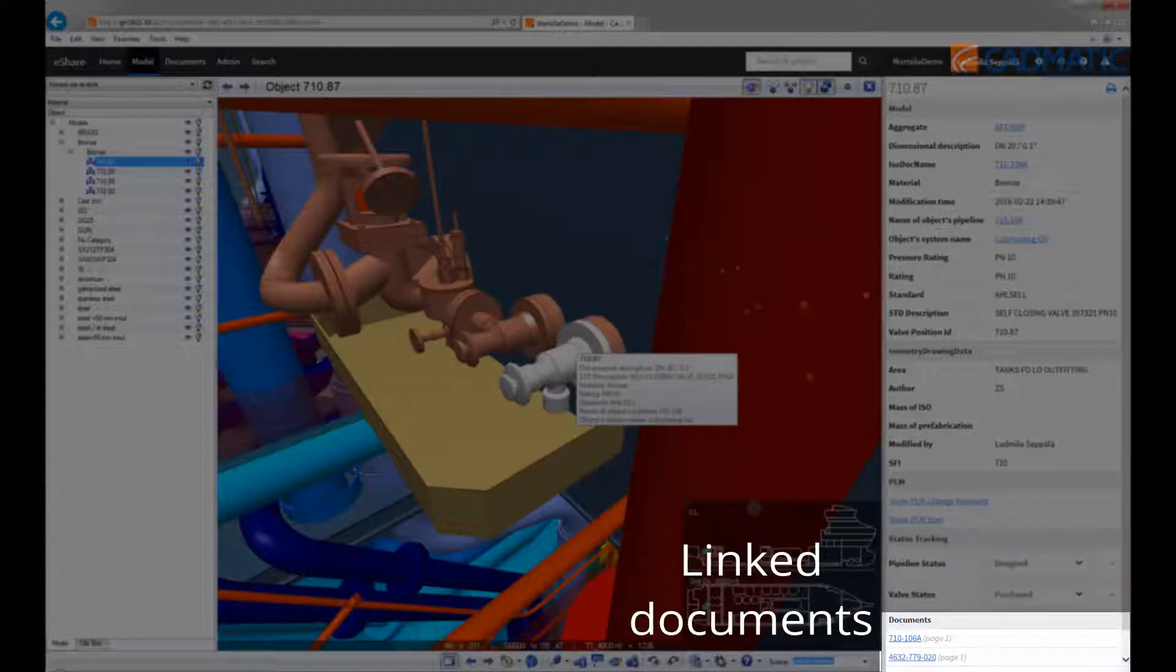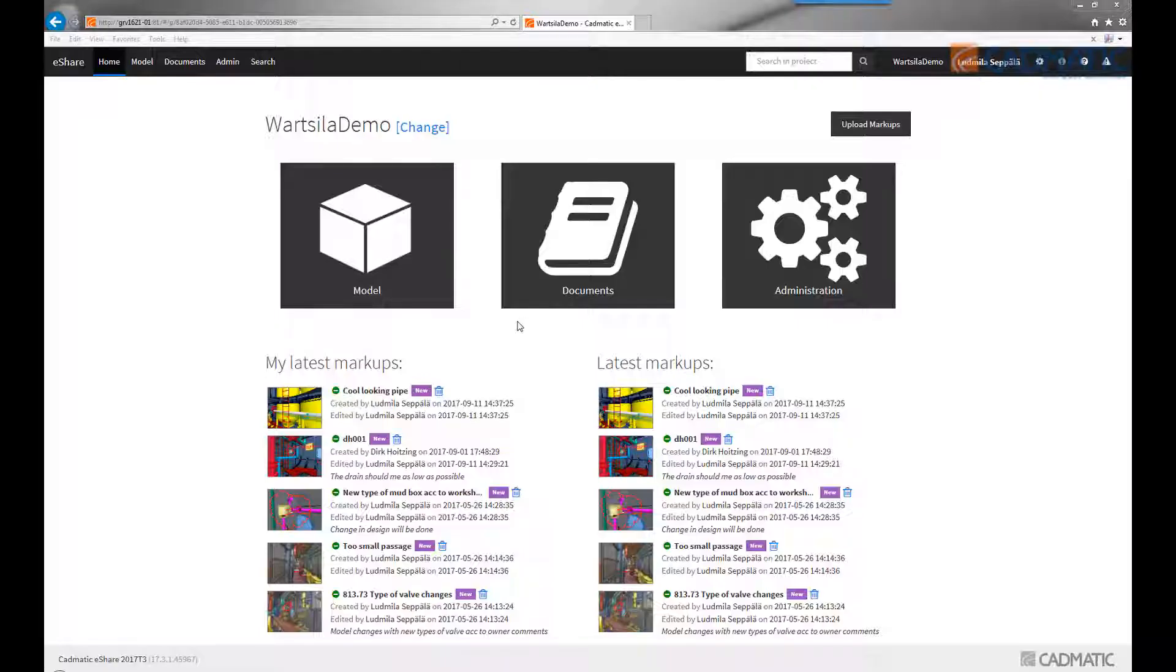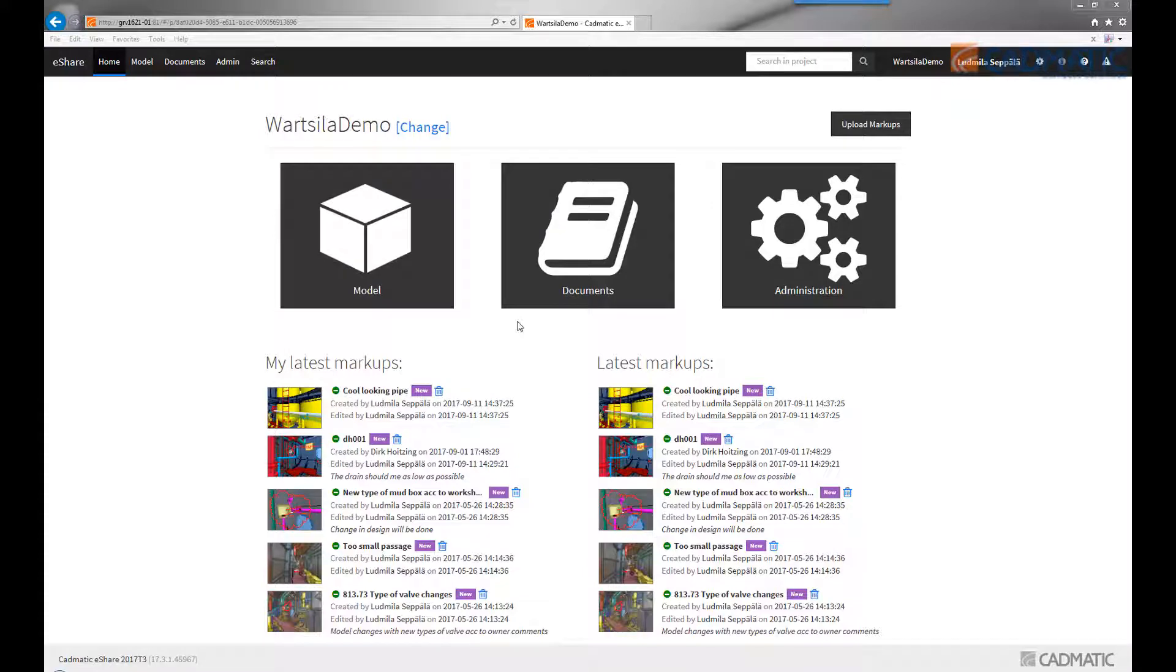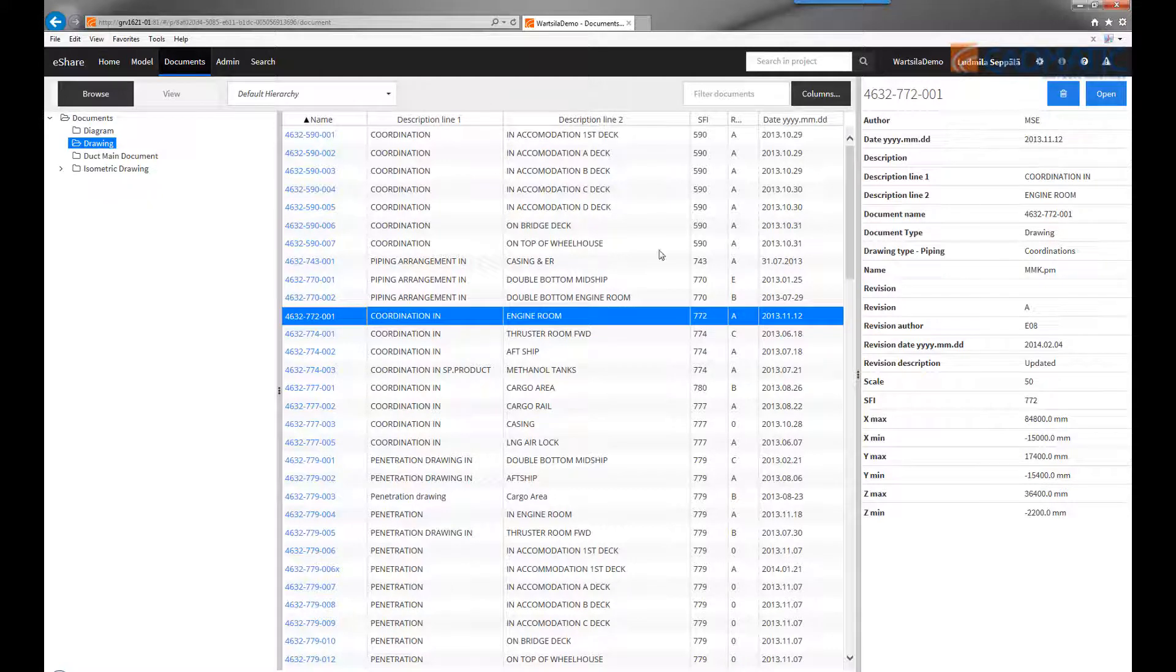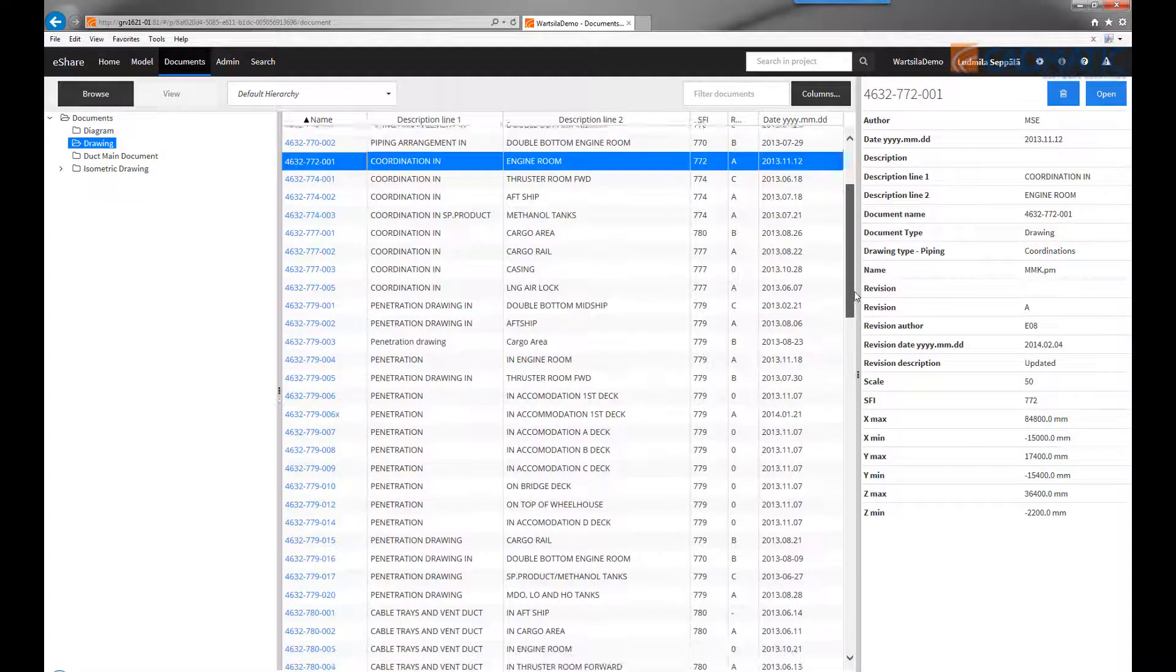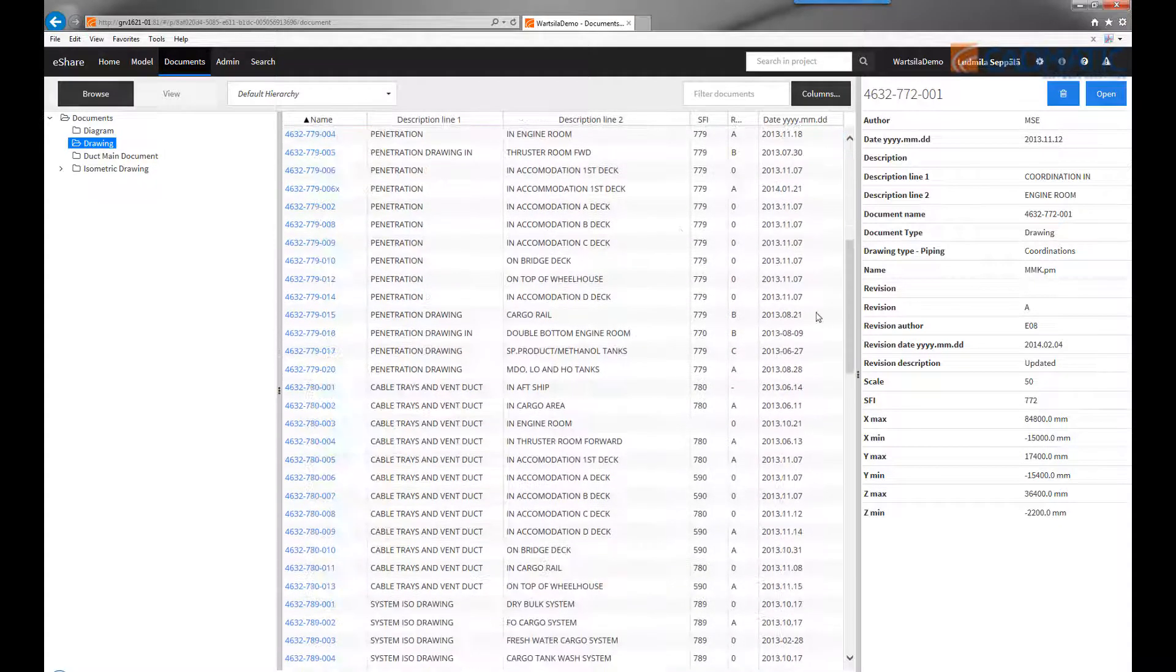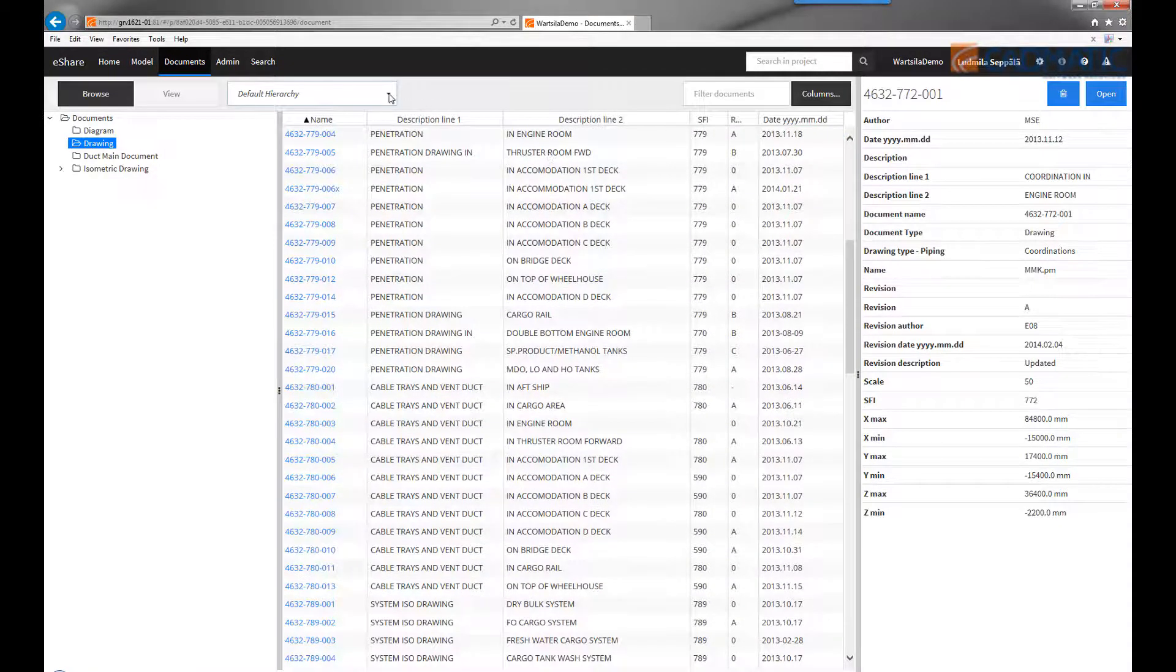Additionally, all linked documents are shown. All project documents are accessible through the same portal in the 3D model. You can browse all project related documents and select how to structure them. For example, you can create a structure based on the type of drawing.